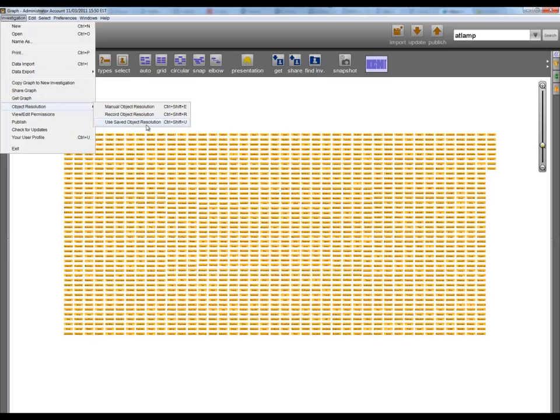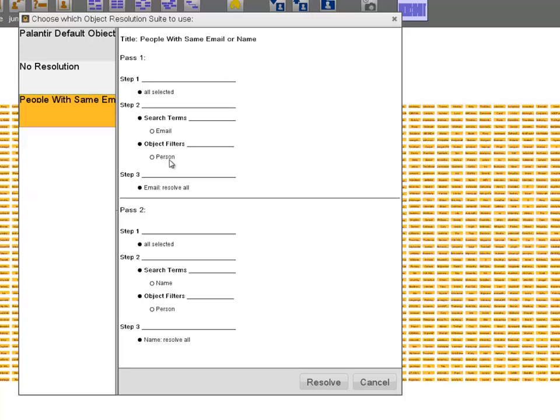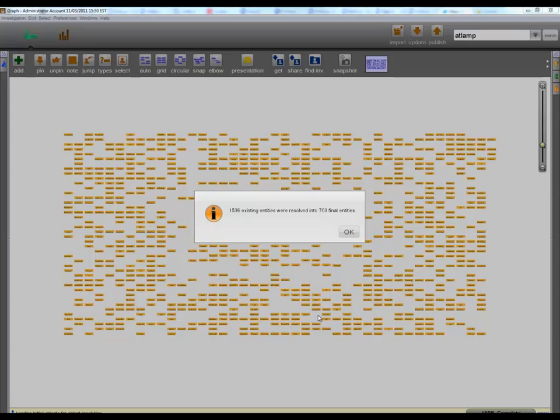Palantir provides entity resolution tools that can be used to help with this process. These rule-based approaches can be used to merge user accounts which share an email address or a name, or any other property, into a single underlying person entity.